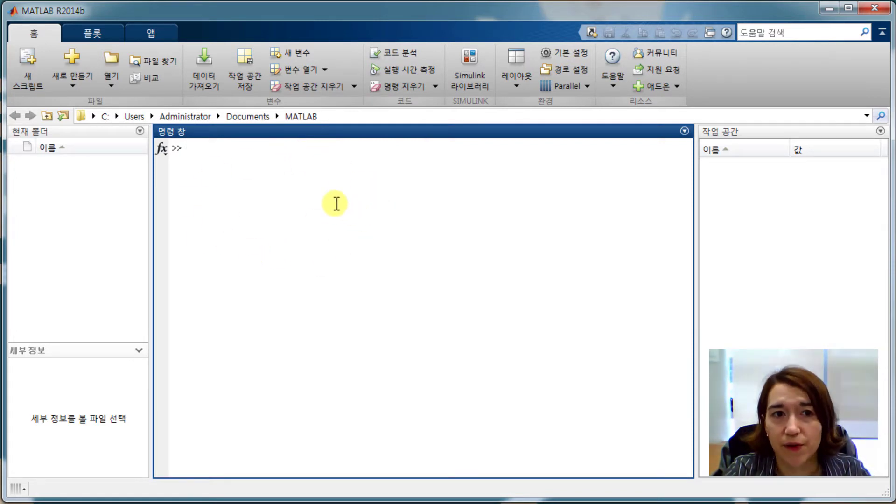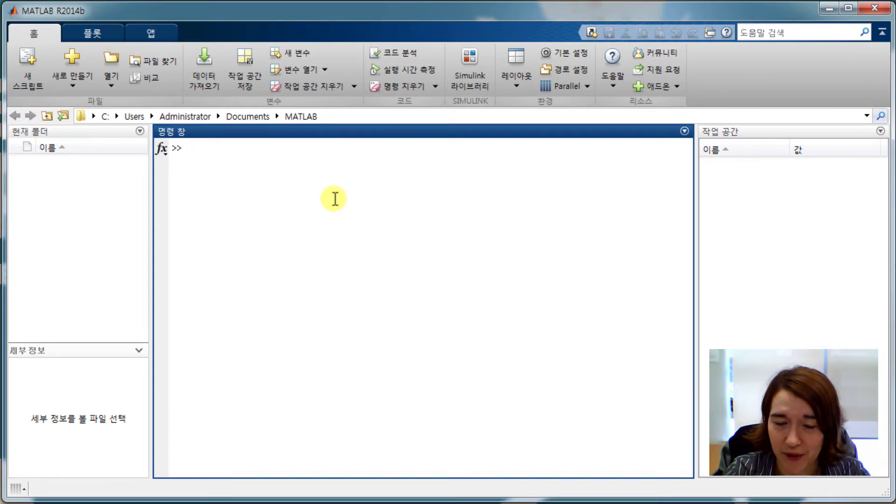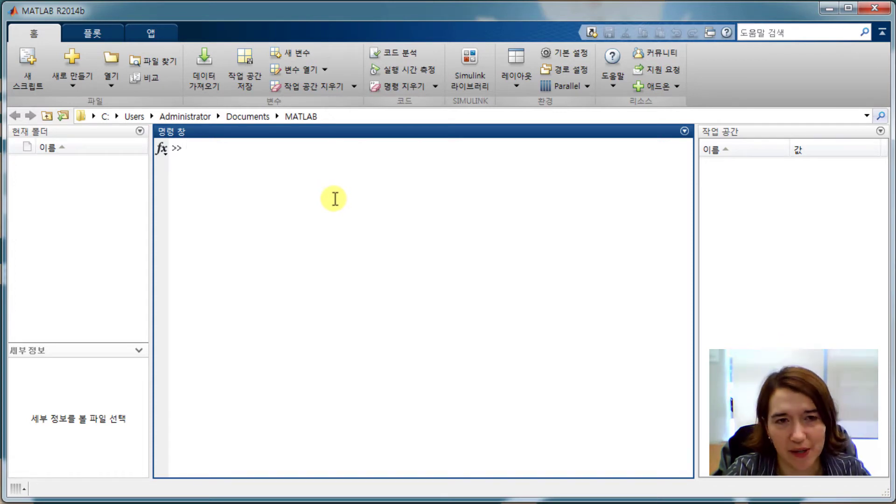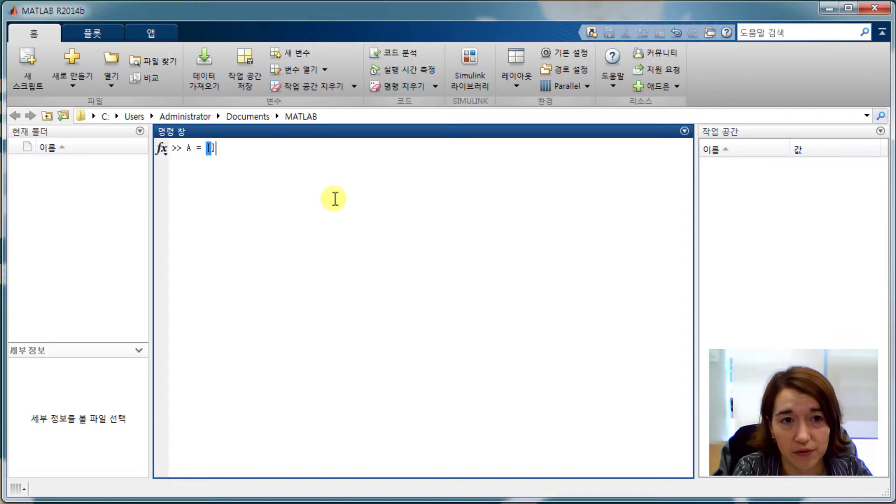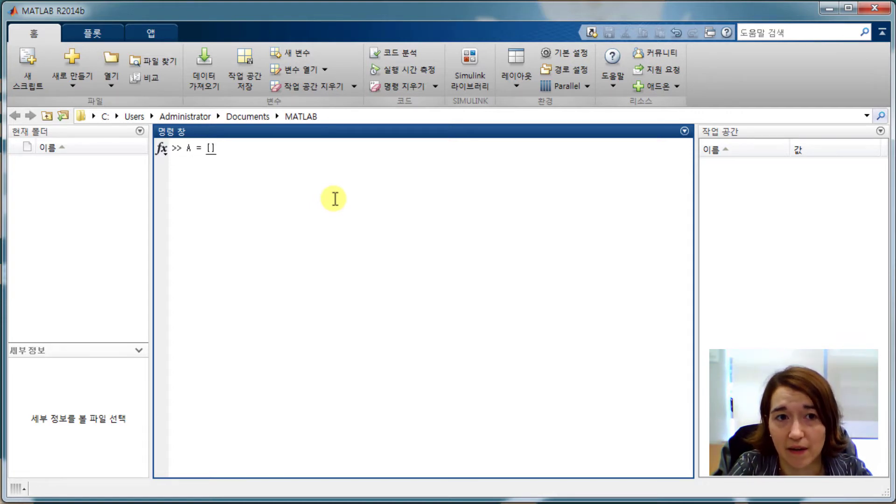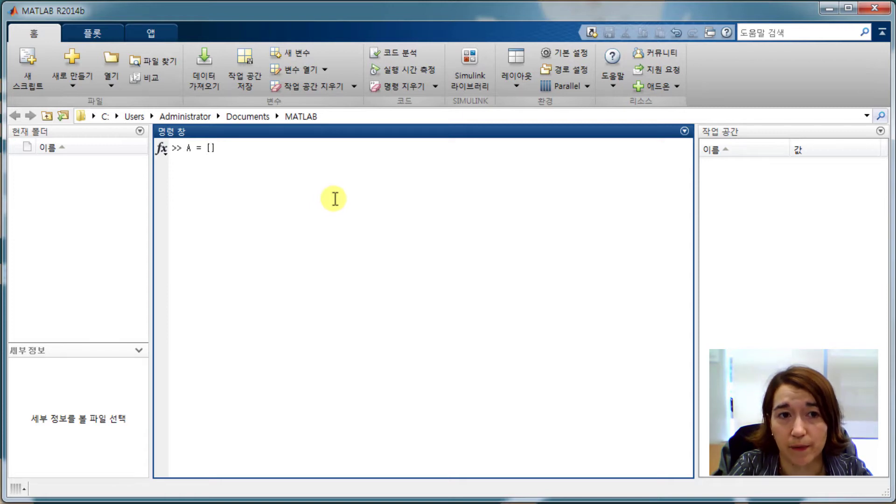So first, if we want to find eigenvalues, we need to make a matrix. We'll make it 2 by 2, so we're going to call it A, and let's say we want to make it 1, 2, 3, 4.